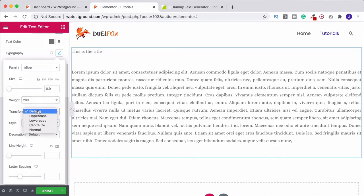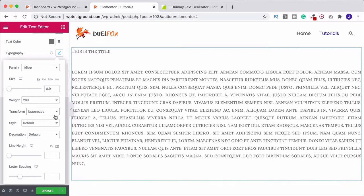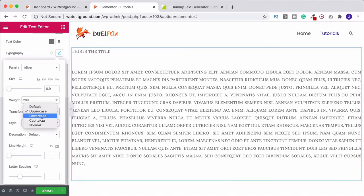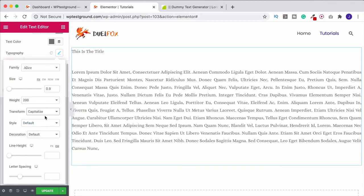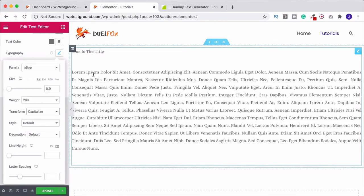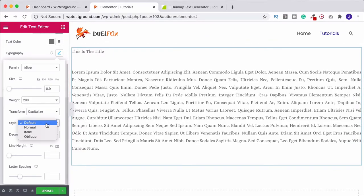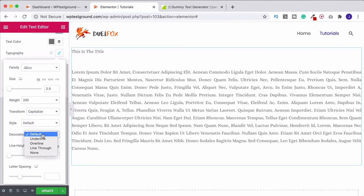And then we can transform the text as a whole here. So we can make it all uppercase. Lowercase, we could capitalize everything. So if we do capitalize, that's going to do it on each word. And then you have style. So we can make it italic again if we wanted to.